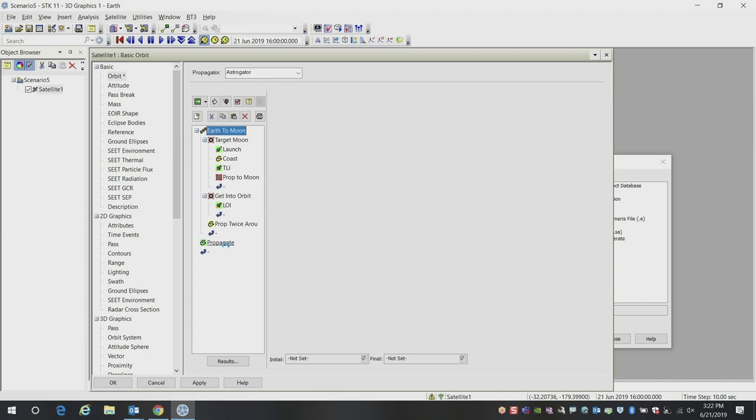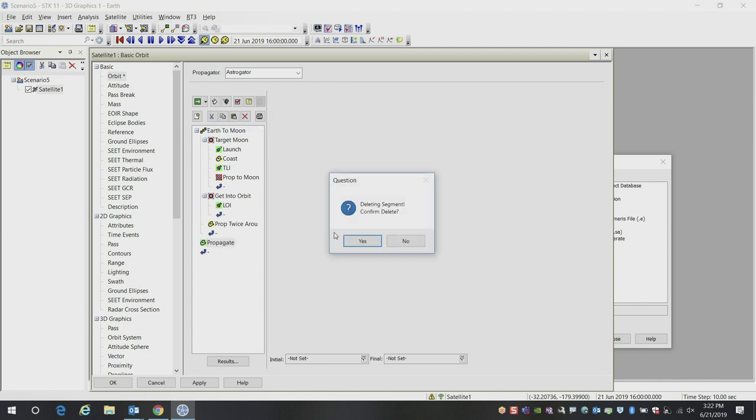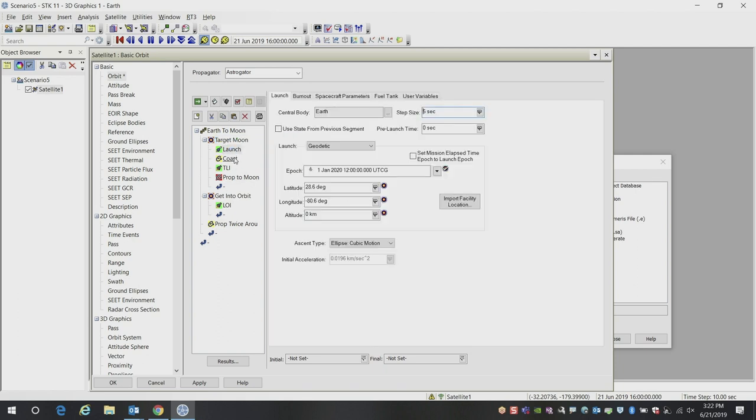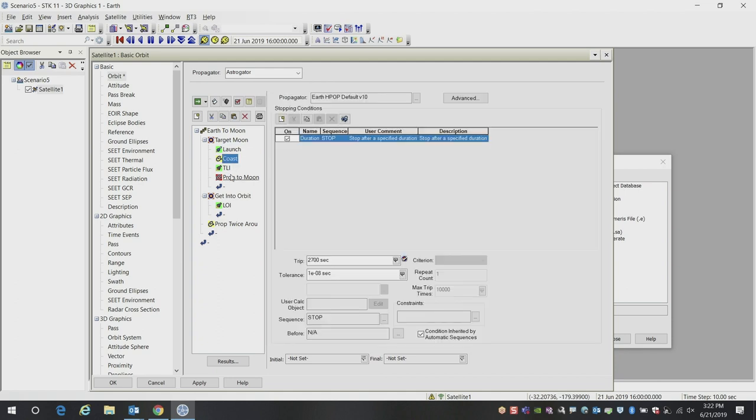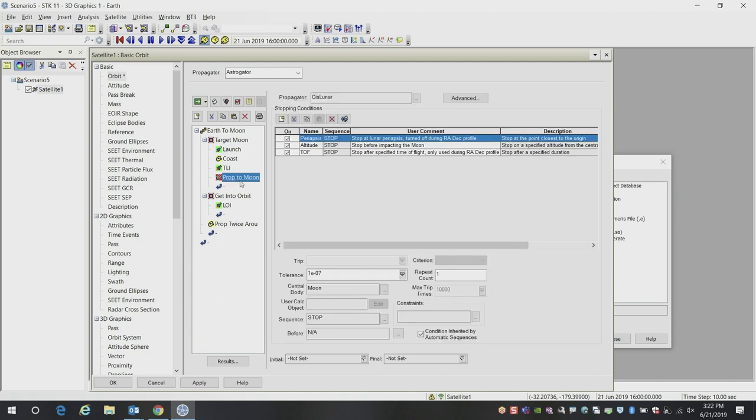I'm going to delete the initial segments that were part of the initial default satellite and show you real quick what this consists of. There's a targeting sequence that has several different profiles that will ultimately allow us to launch, coast, perform a TLI, and then propagate to the moon. Then once we're there, we will do a lunar orbit insertion and then propagate around the moon.